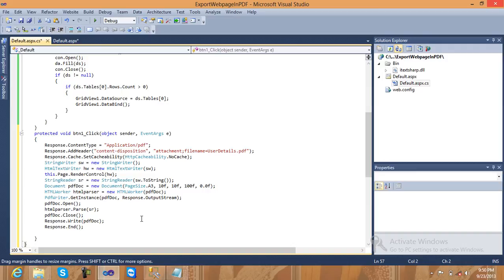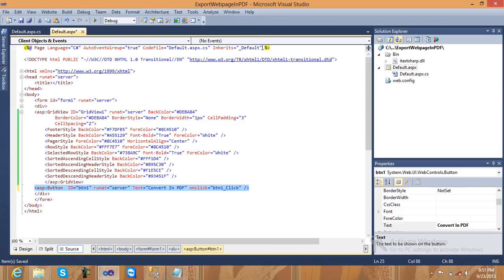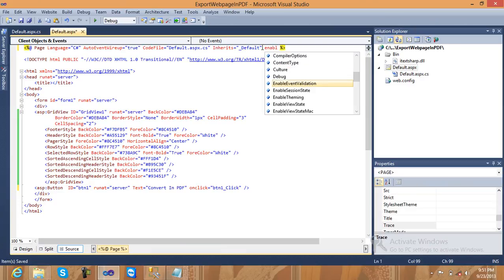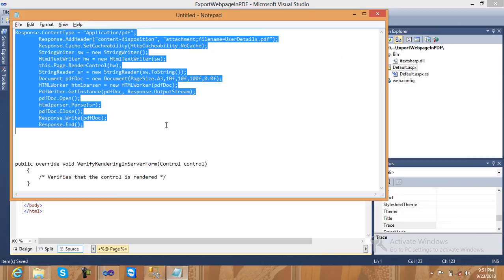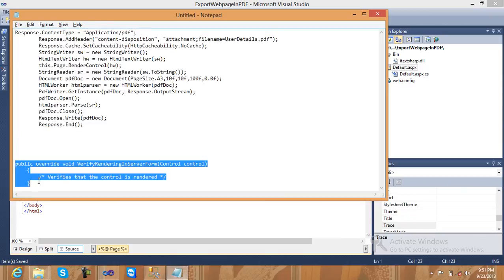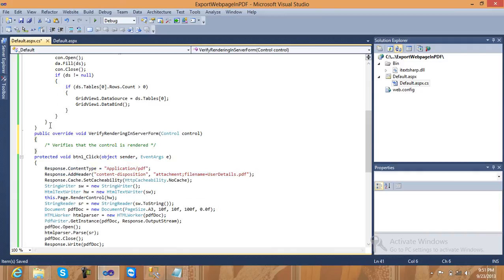Before running the program, go to the Default.aspx page directive and set EnableEventValidation to false. Also, inside your code-behind, create a public override void method — VerifyRenderingInServerForm — with a Control parameter. This is required because we need to render the controls at runtime when converting the web page to PDF. Now just run your program.